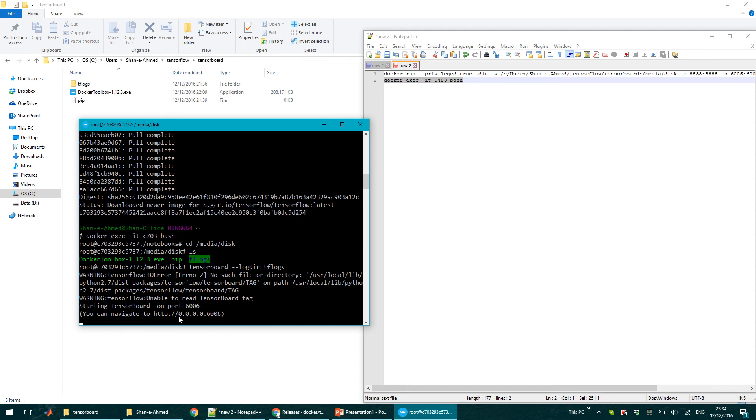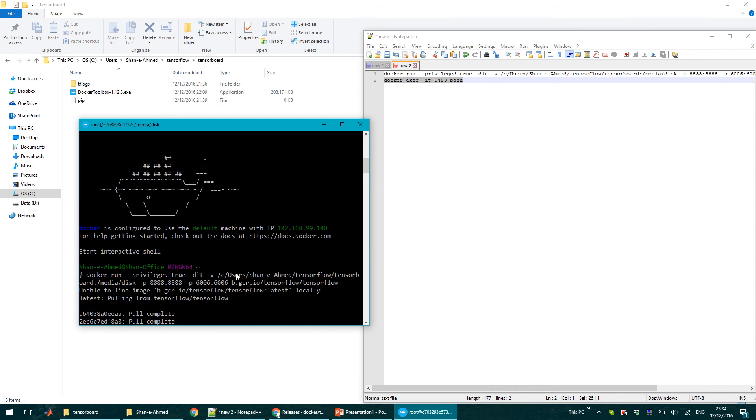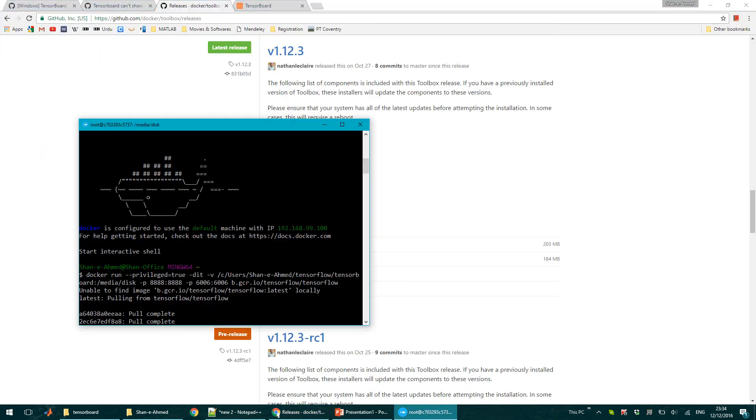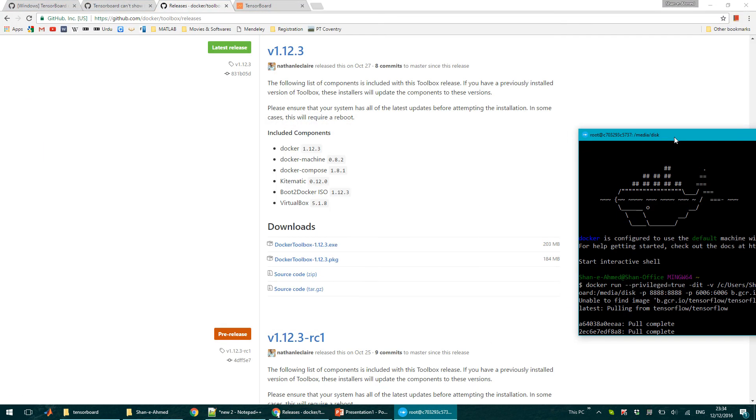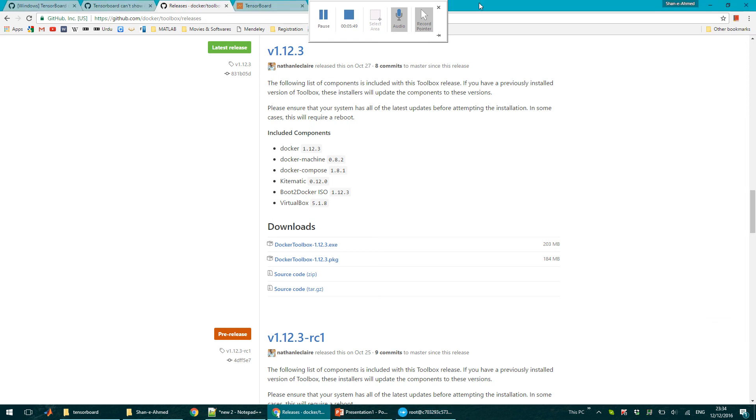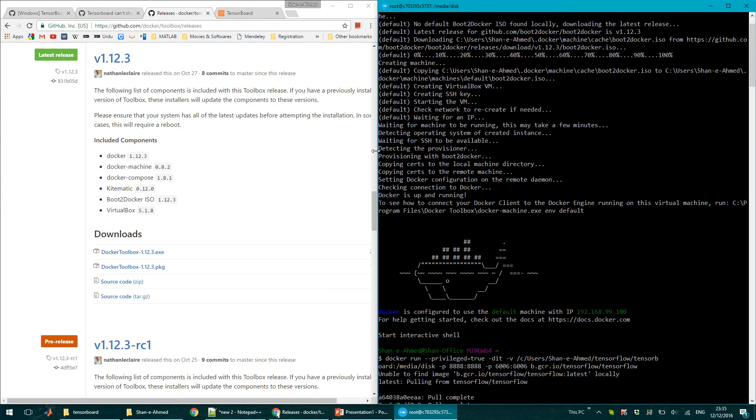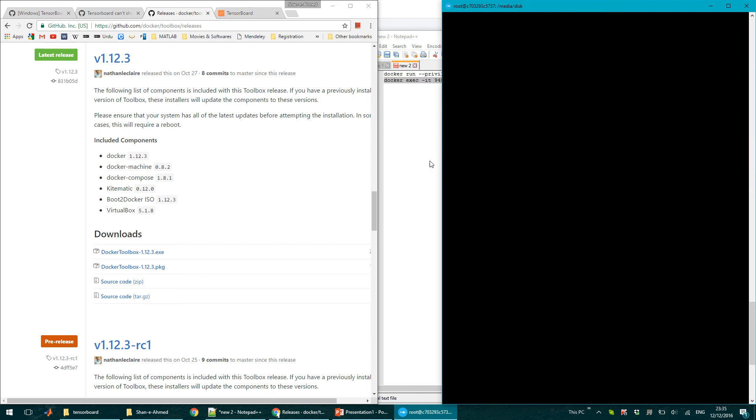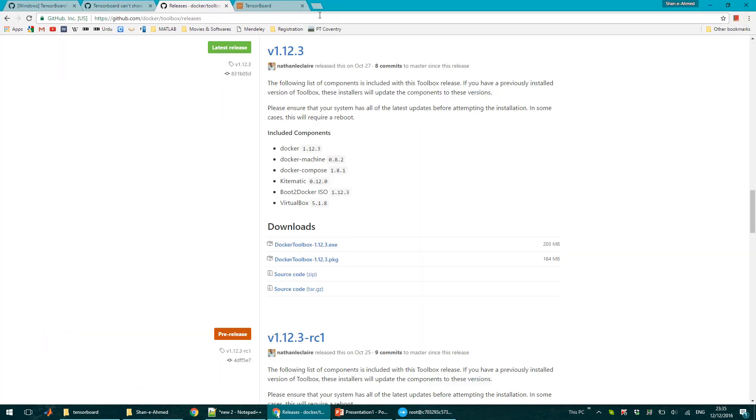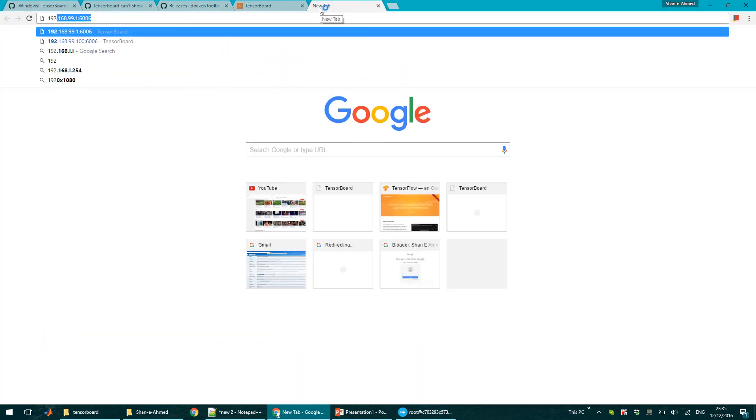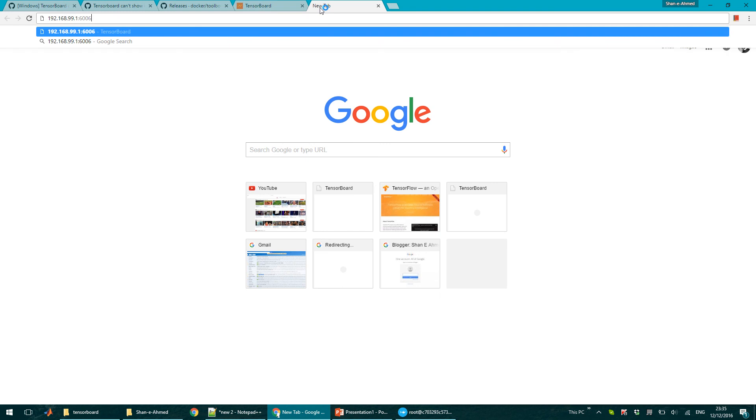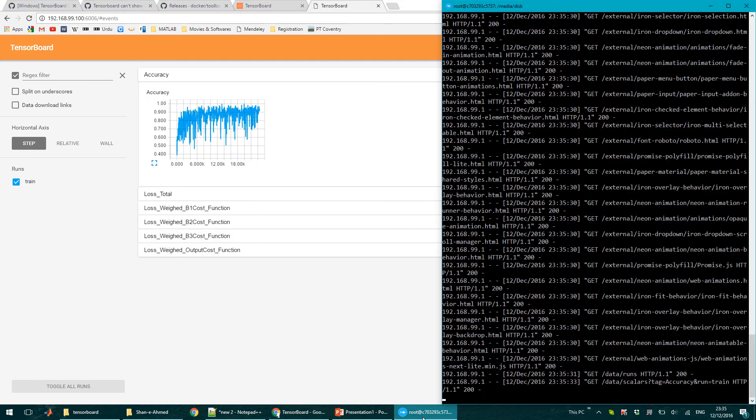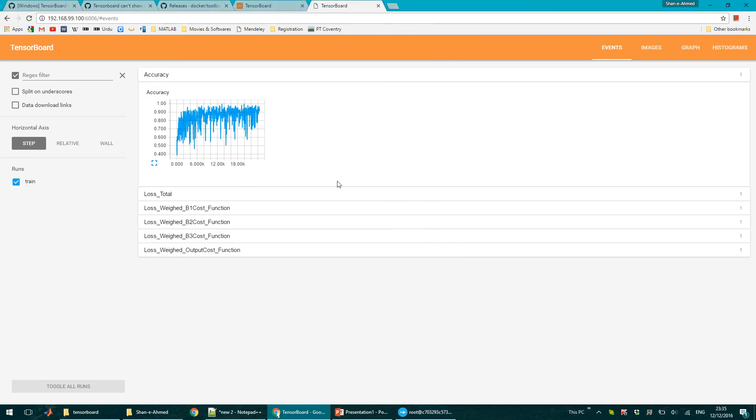So here I need to change this in the IP, which is actually 192.168.99.100. So as you can see now, TensorBoard is running successfully.